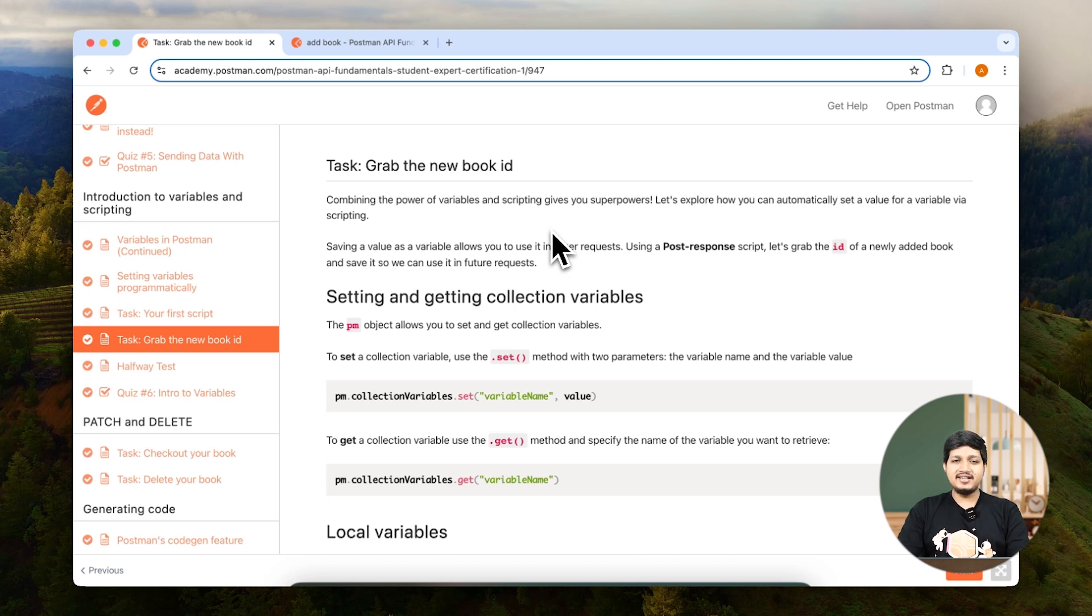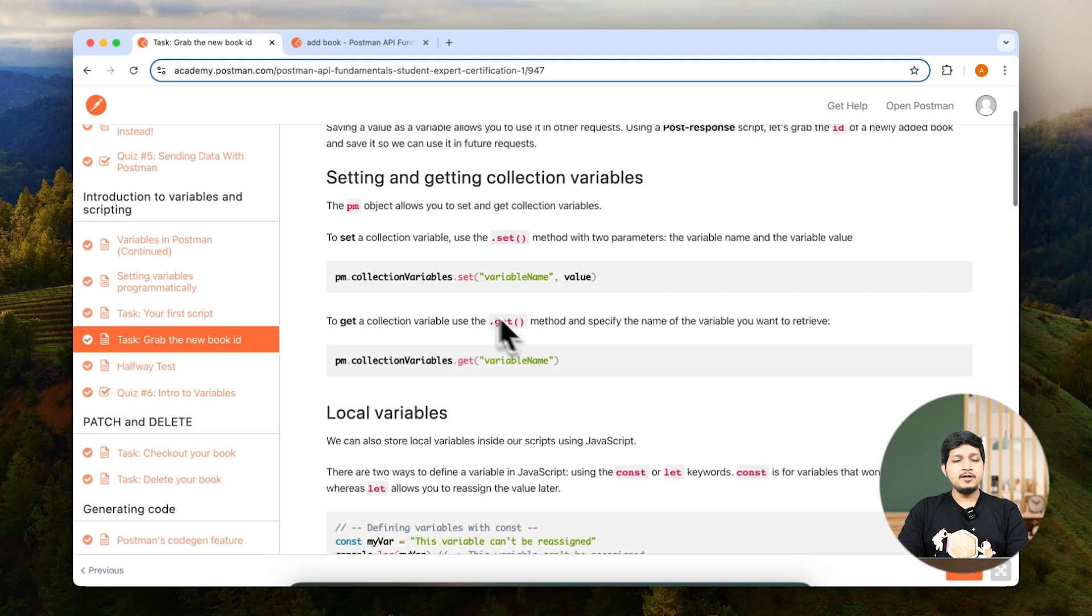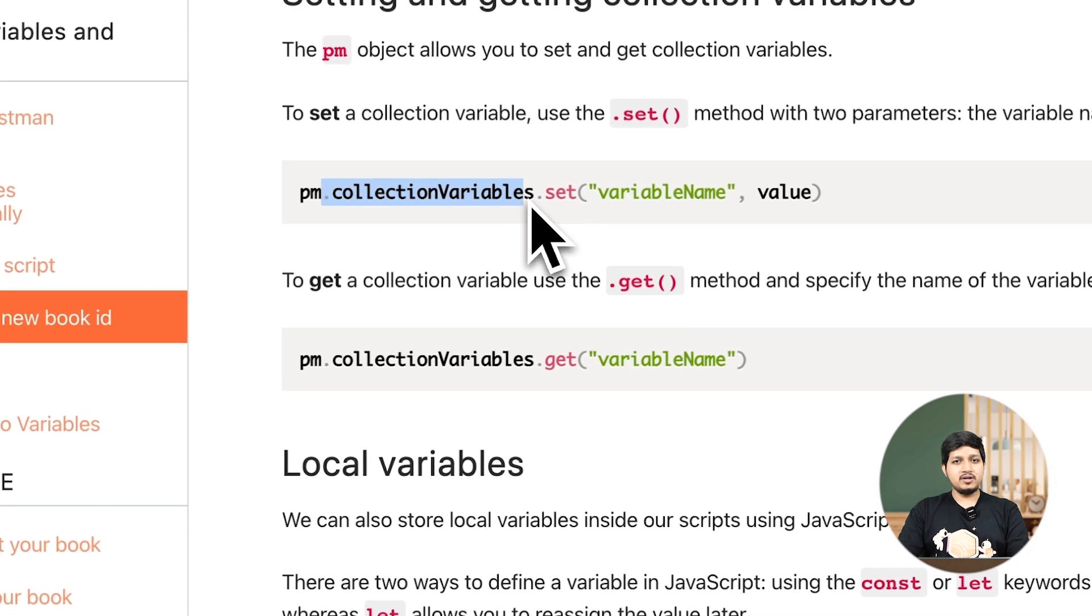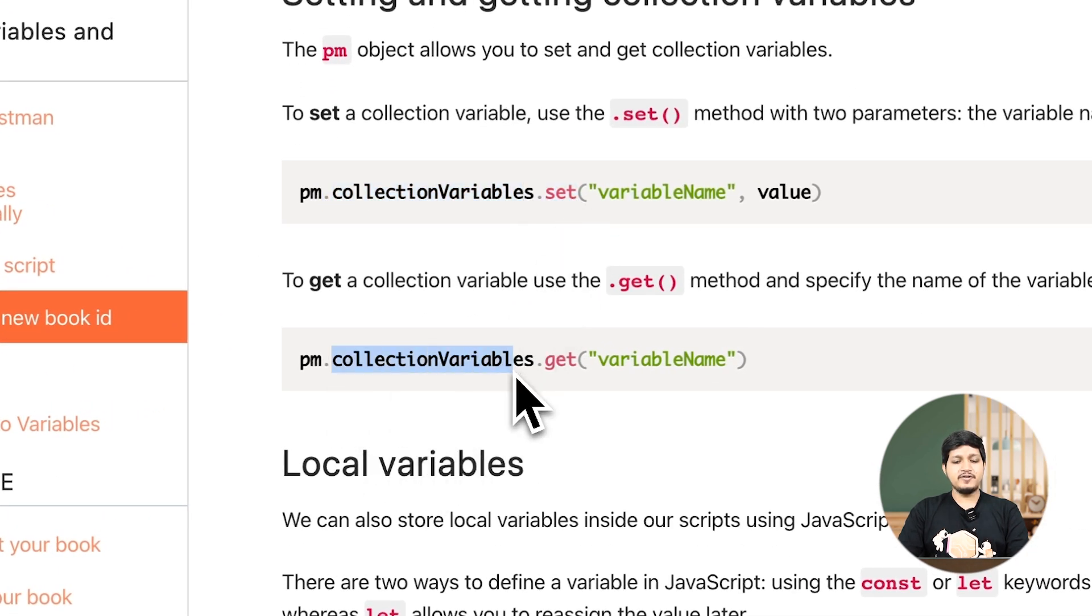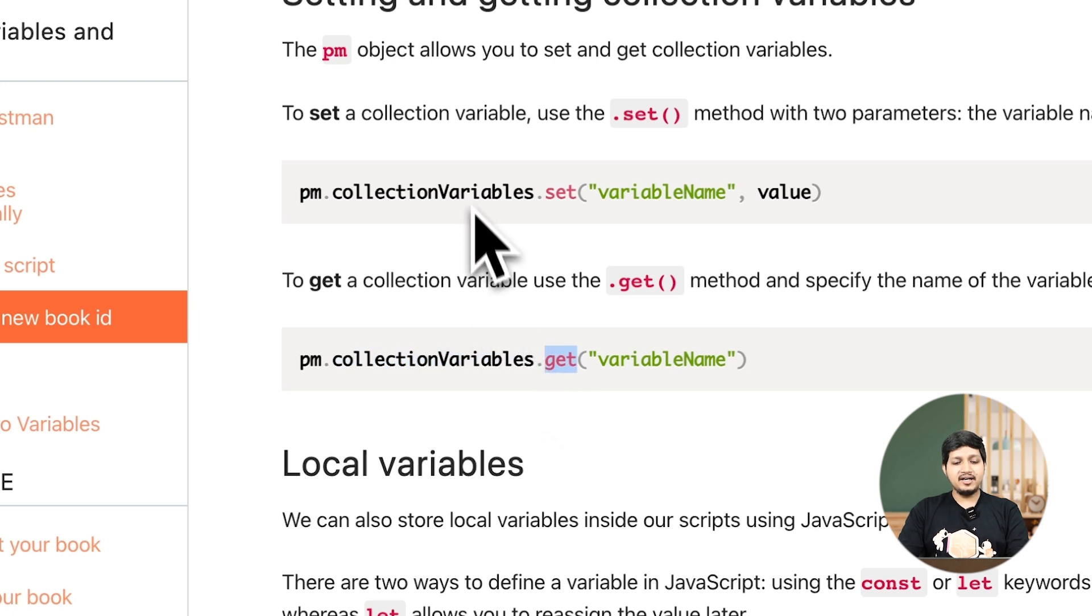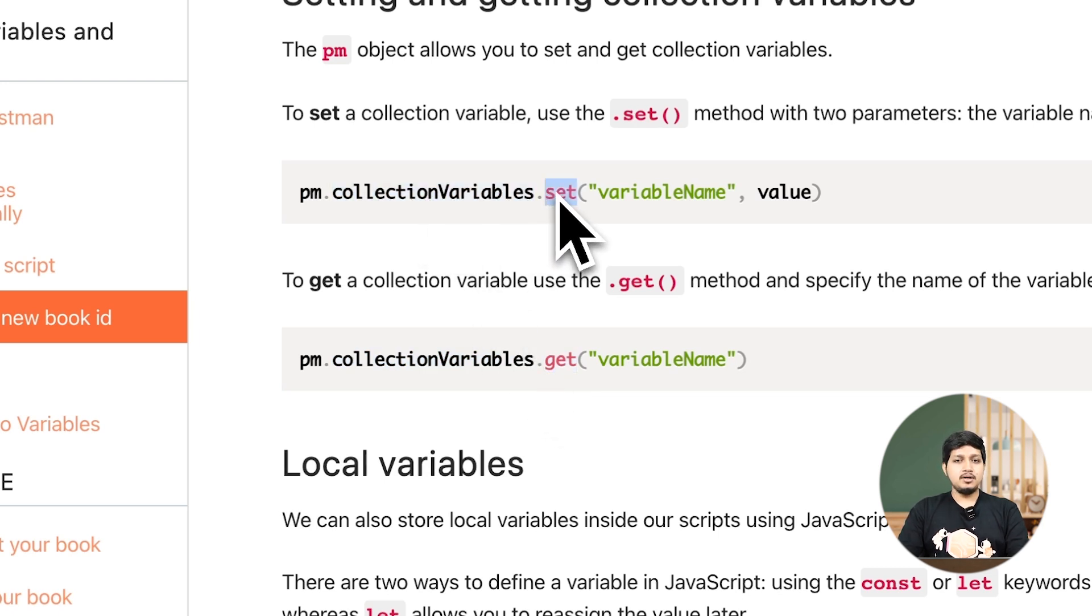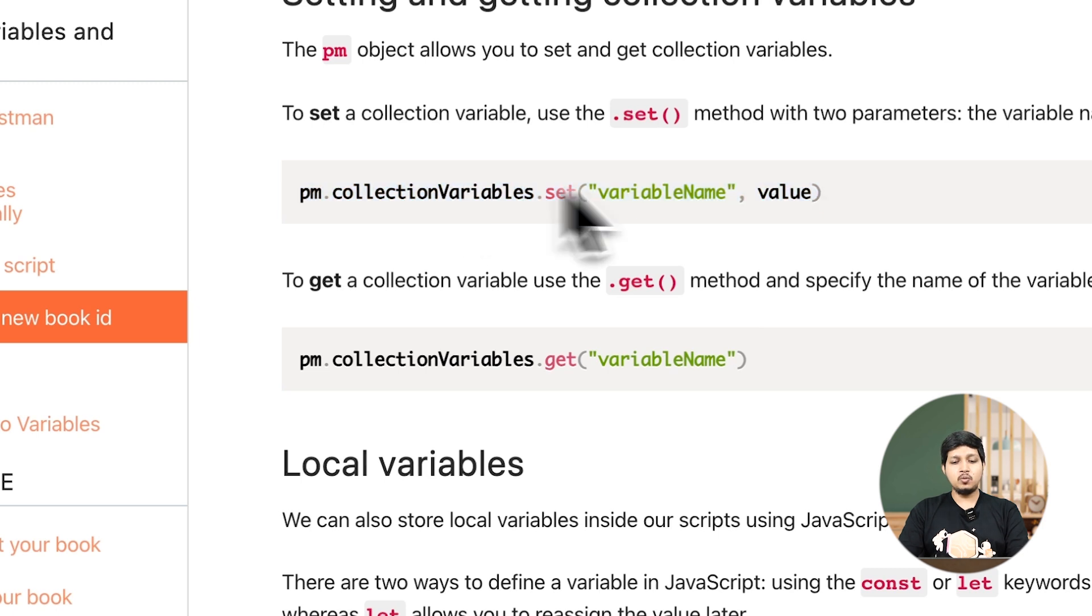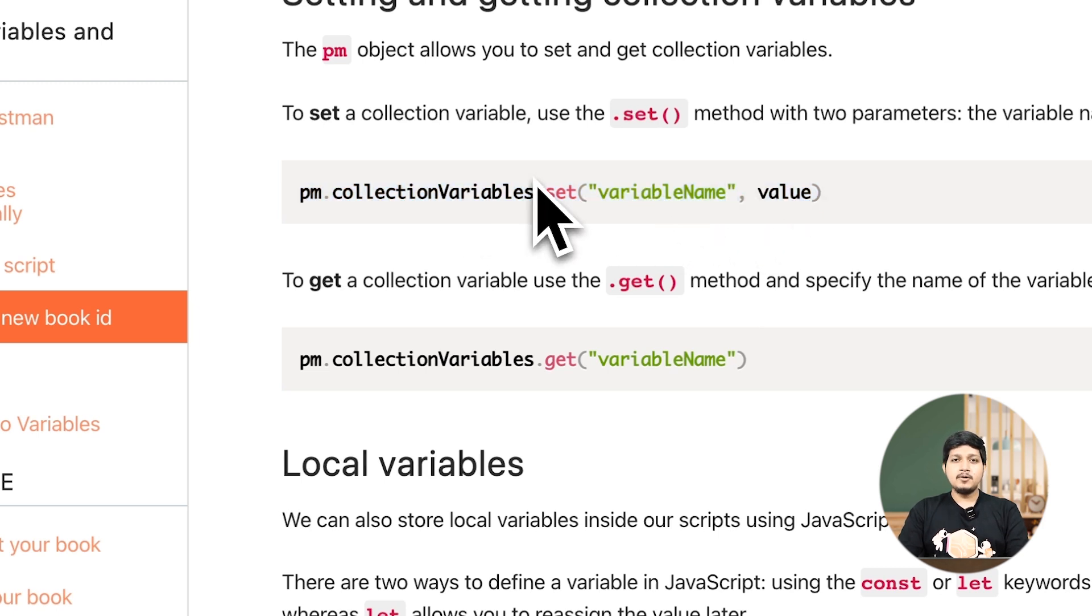Let's execute that in Postman. Before that, if you scroll the academy, you'll see the collection.variables.set method and the collections.variables.get method. The collections.variables.set method sets a new variable with the value you're providing.